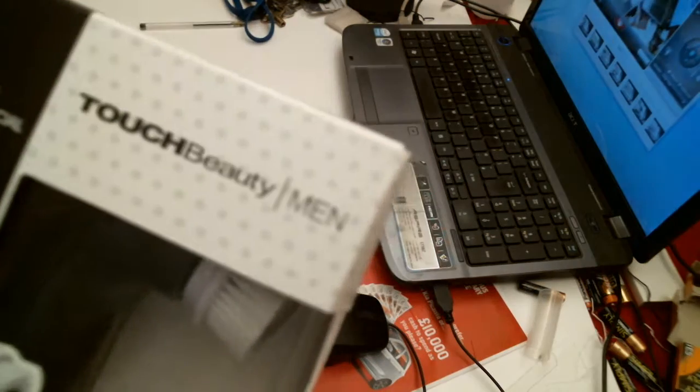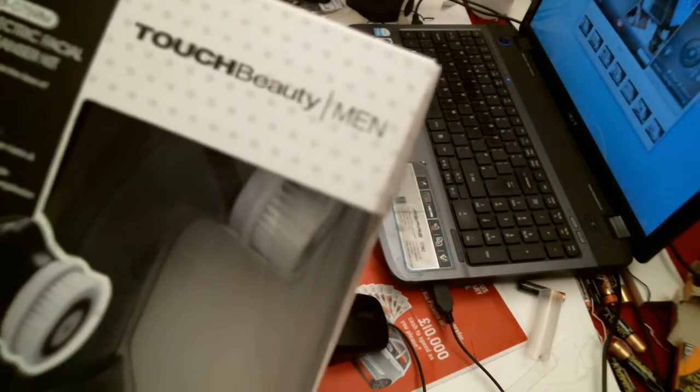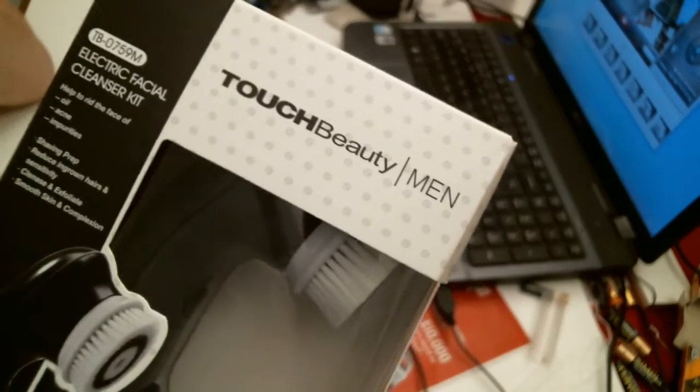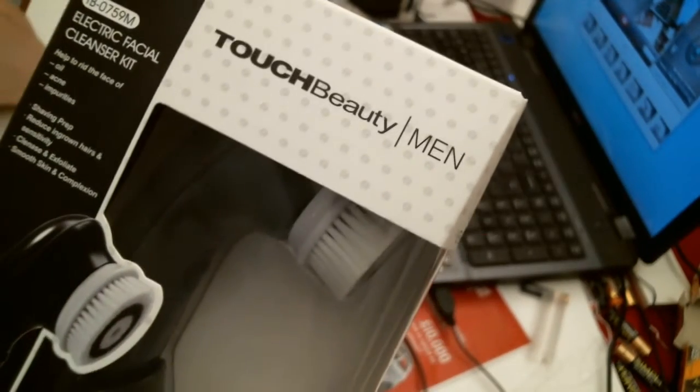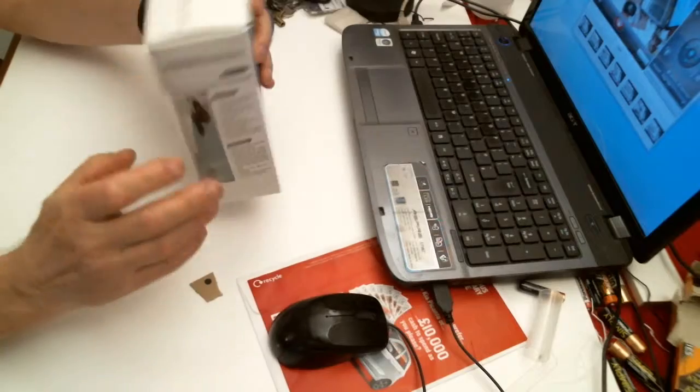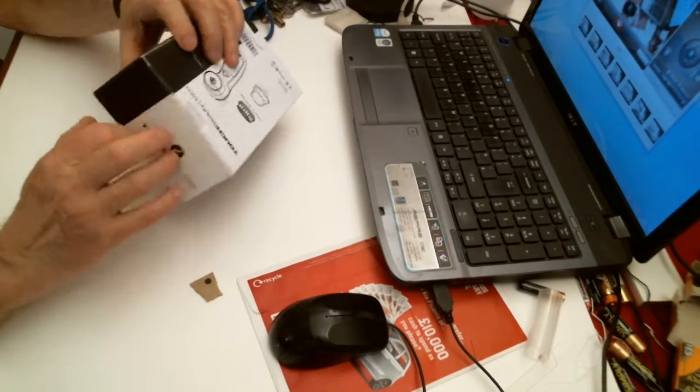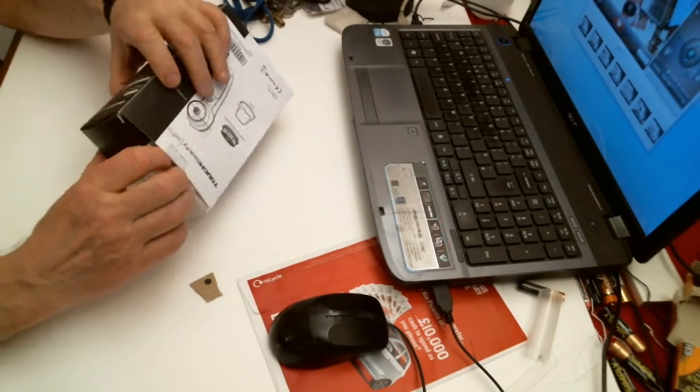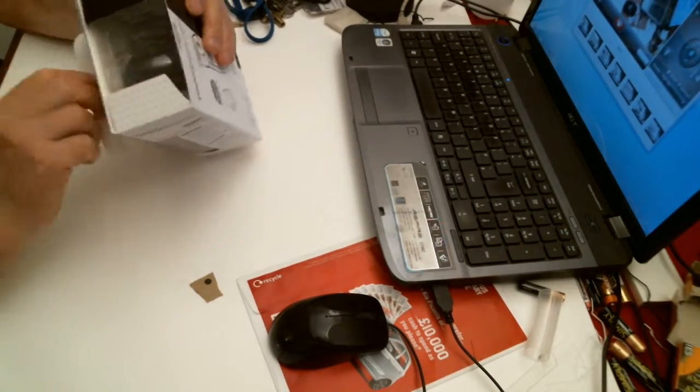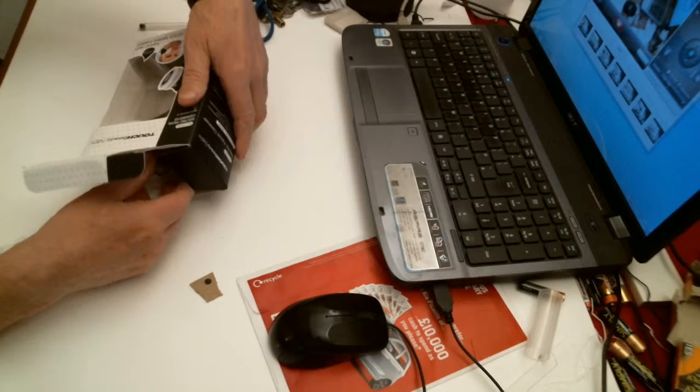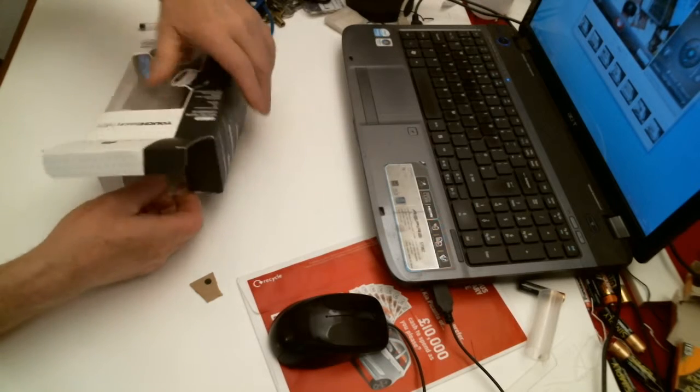So it's a Touch Beauty Facial Exfoliator. Battery operated, fully waterproof.